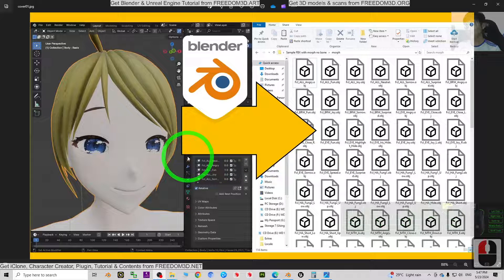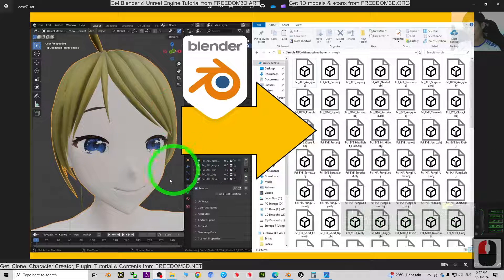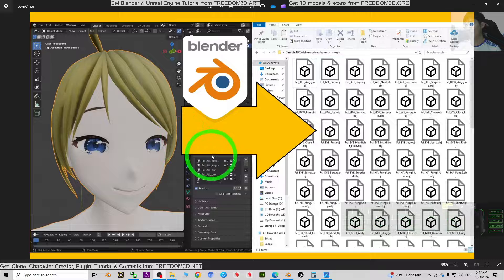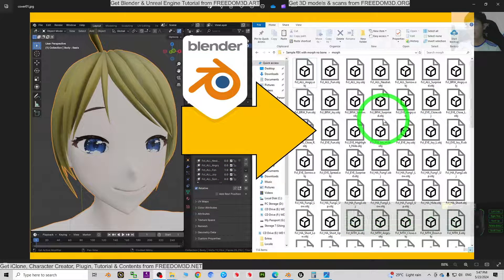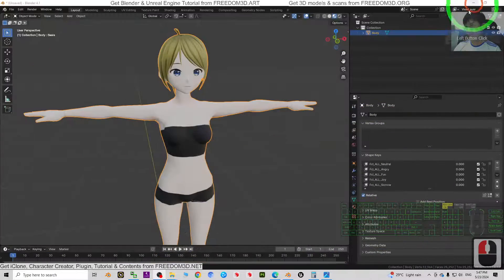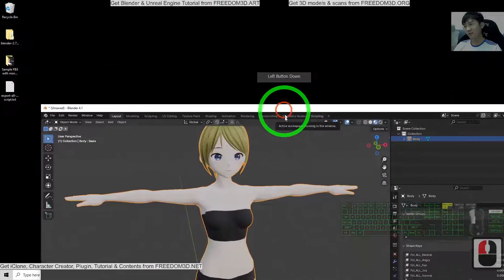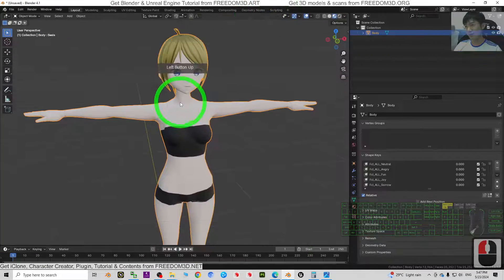Hey guys, my name is Freedom. Today I'm going to show you how to export shape keys from Blender as OBJ files. I'm going to show you the step-by-step.